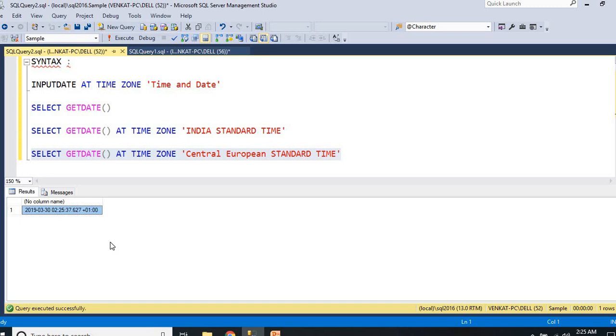These are all the time zones used to define in the registry keys of a particular machine. So you can go and open registry keys and check if the time zones are defined in a particular server or not.